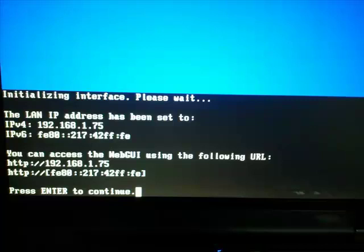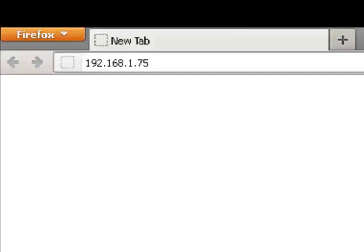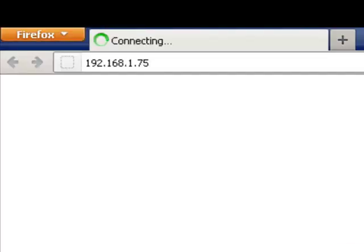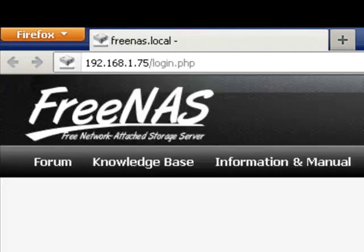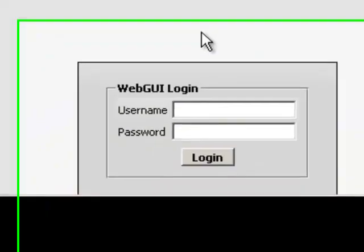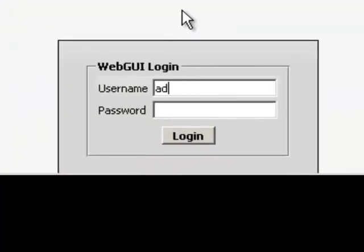Write down or remember the IP address because we will be using it to configure the NAS. Now you can unhook your keyboard and monitor from your NAS. You won't need them anymore. Go to another PC to configure your FreeNAS server. Access the web interface by opening your web browser and type in the IP address you copied down at the end of the installation process.